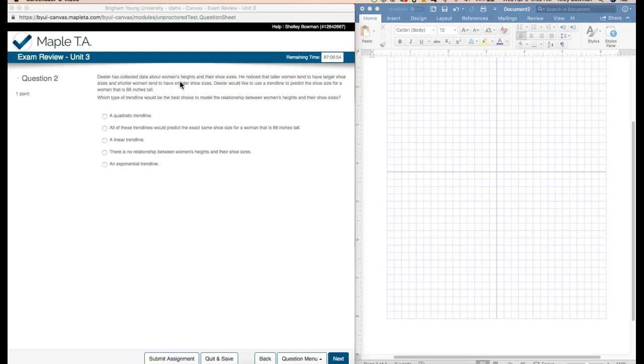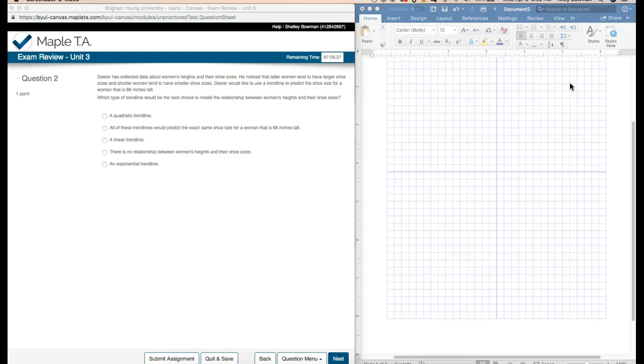But he said he did notice that there was a tendency for taller women to have larger shoe sizes and shorter women to have smaller ones. He didn't say that shorter women have large ones and so forth. So I'm going to say there was a relationship. Next, exponential. That would be an increasingly larger shoe size the taller the women are. So again, I'm not going to do that one either. And I will select a linear trend line.